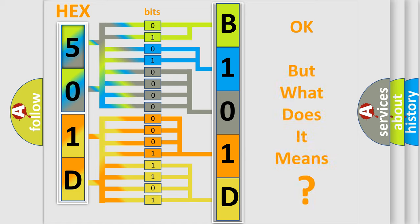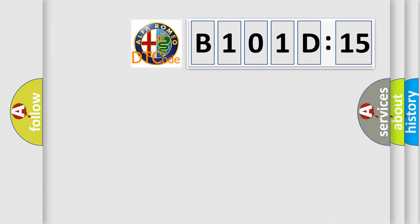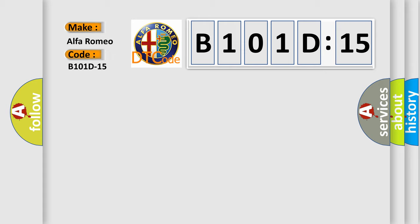The number itself does not make sense to us if we cannot assign information about what it actually expresses. So, what does the diagnostic trouble code B101D15 interpret specifically?